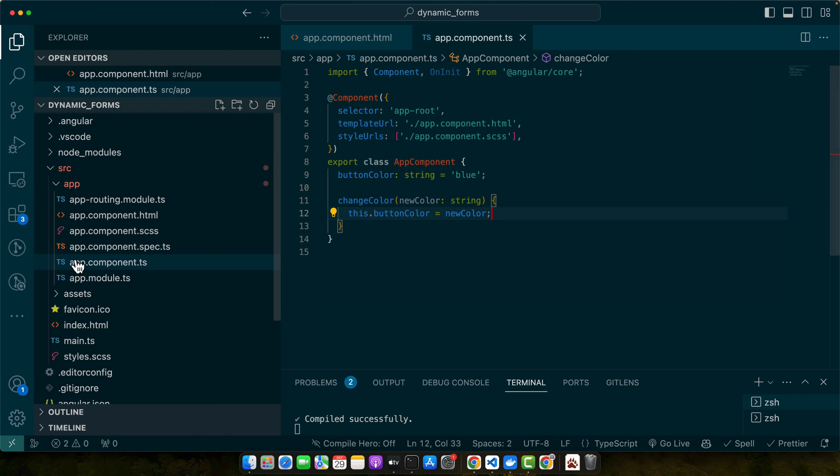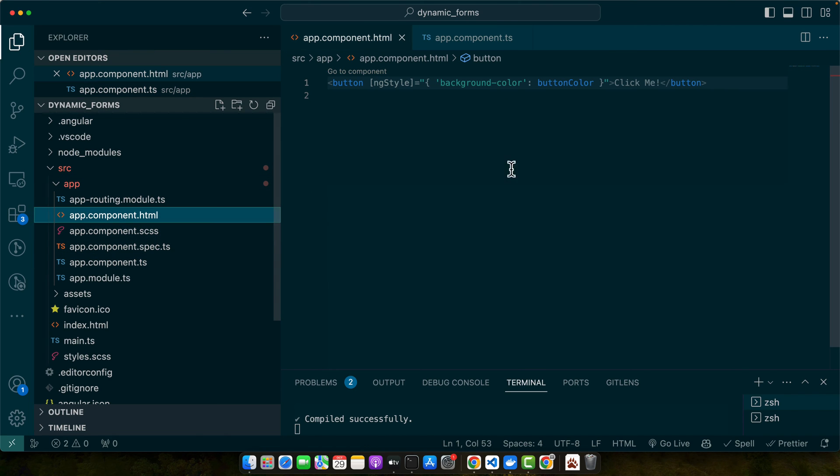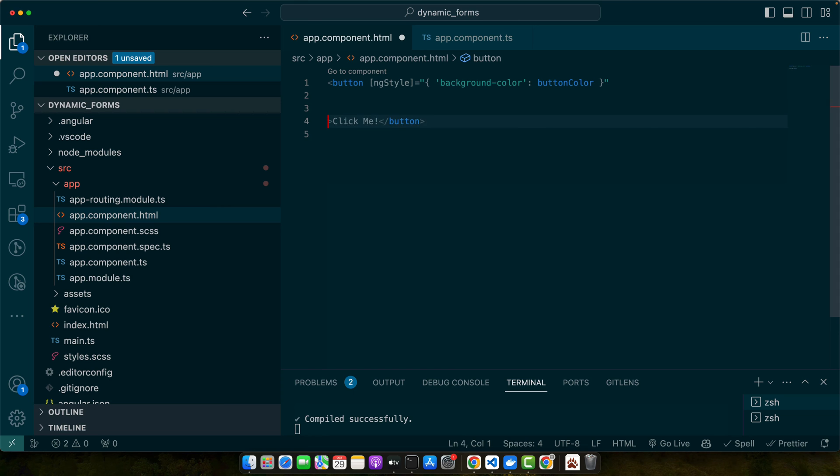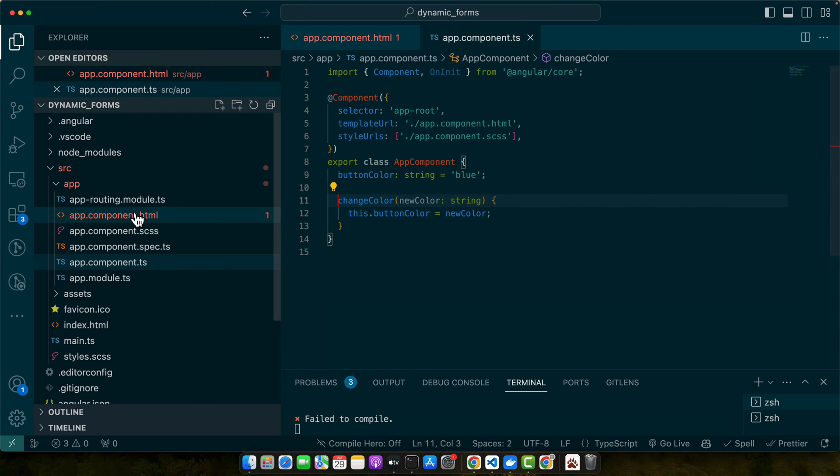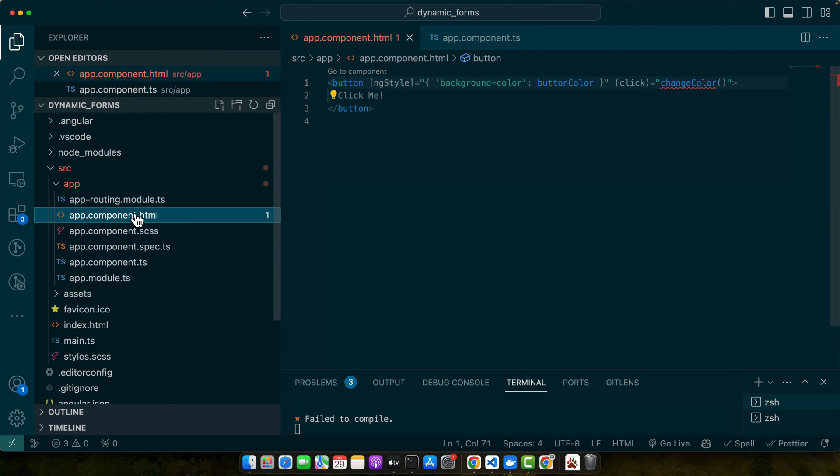First of all, save it. Go to the HTML and add the click event. Make sure to pass the color code. This time I'll pass red. Now every time you click the button, it should turn red like this.